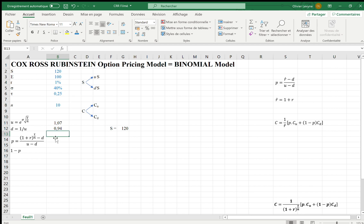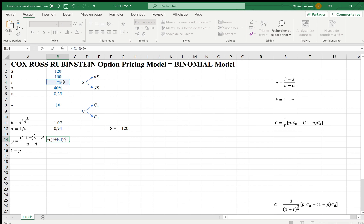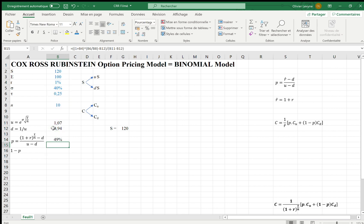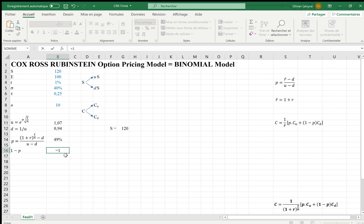So here, P is equal to 1 plus 1 percent the power 0.25 over 10 less D, so less 0.94, over U less D, which means 1.07 less 0.94. And we have 49 percent. Then 1 less P is, of course, 1 less 49 percent, which is necessarily 51 percent.